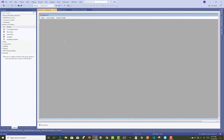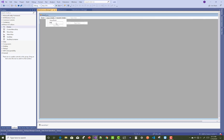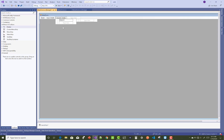This is the section for book issue details — you can issue a book and there is a return book section. In the student section, you get all the issue and deposited book dates in the student entry — student details for issue and return.